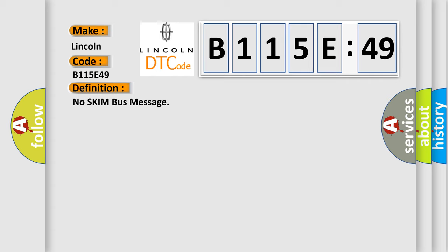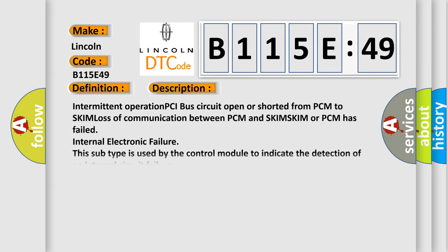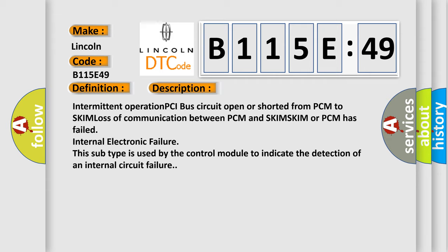The basic definition is No SKIM bus message. And now this is a short description of this DTC code: Intermittent operation PCI bus circuit open or shorted from PCM to SKIM, loss of communication between PCM and SKIM, SKIM or PCM has failed internal electronic failure. This subtype is used by the control module to indicate the detection of an internal circuit failure.